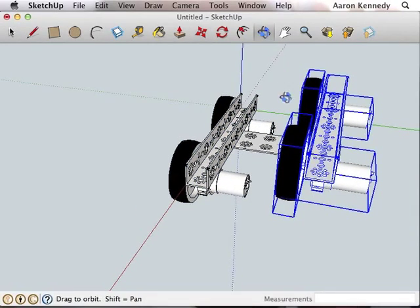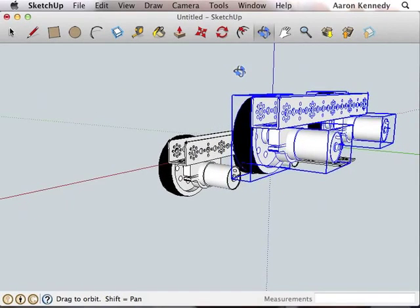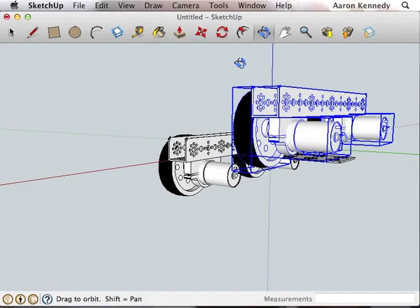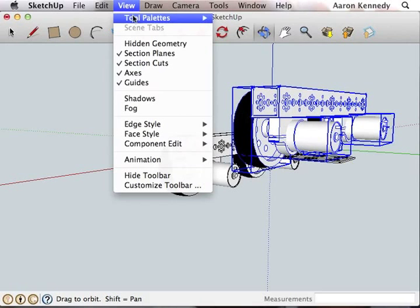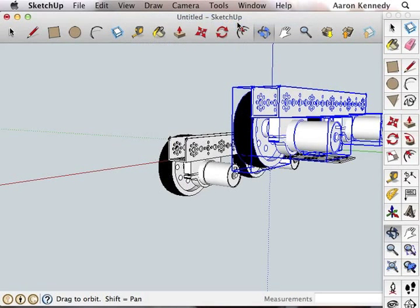You can see we have a little problem. The wheels are facing the wrong direction. There's a couple ways to do this. You could rotate it, but I prefer to go to the large tool set and use the scale tool.